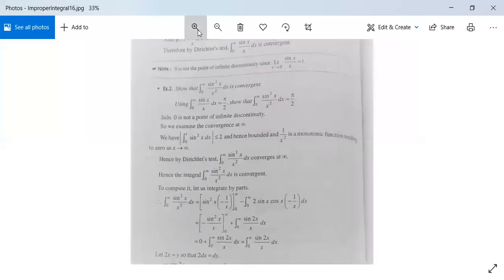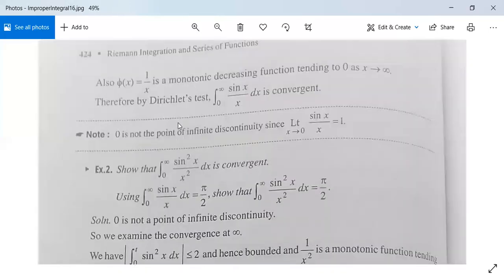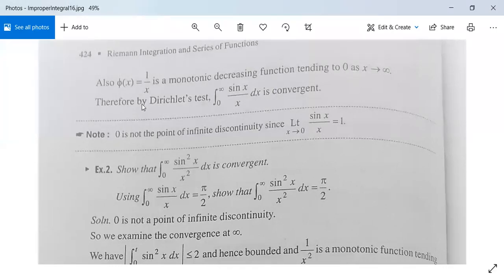Also φ(x) = 1/x is a monotonic decreasing function tending to 0 as x → ∞, so the second condition is also satisfied. Therefore by Dirichlet's test, integration from 0 to infinity of sin(x)/x dx is convergent.